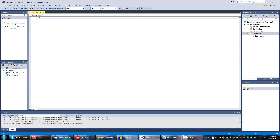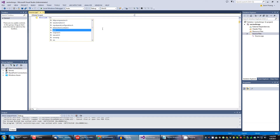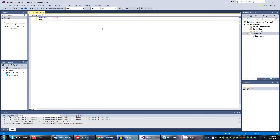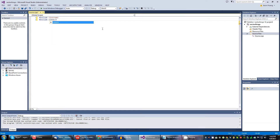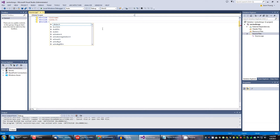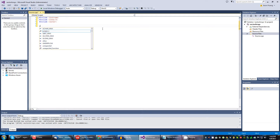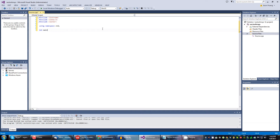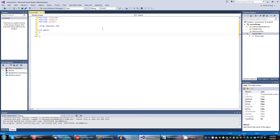We already have the program made. We're going to include iostream, and then another include — this one's called vector. We're going to need this. Using namespace std, into main. Alright, that's just the basic start. Now let's start making vector arrays.